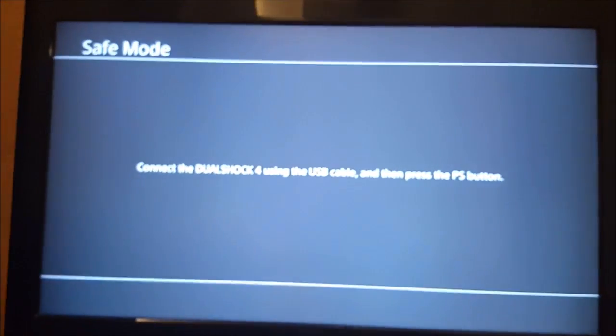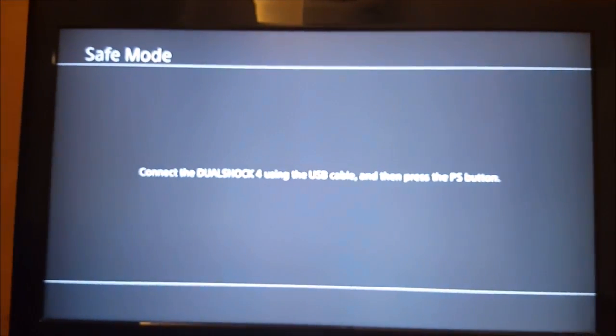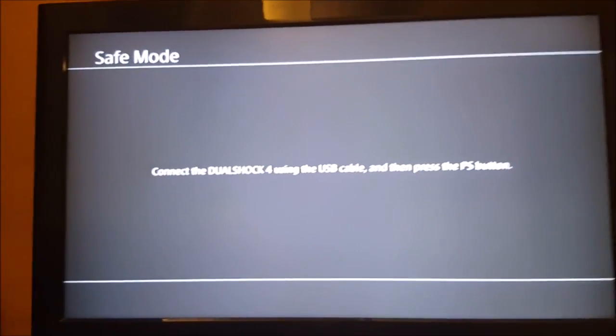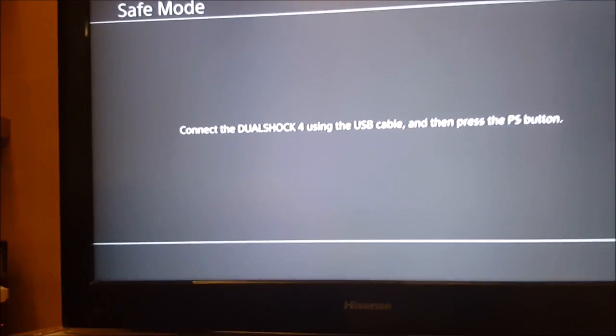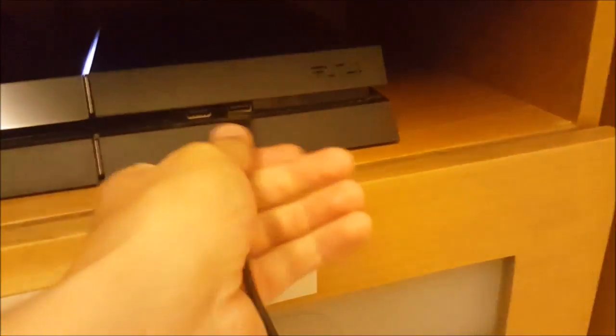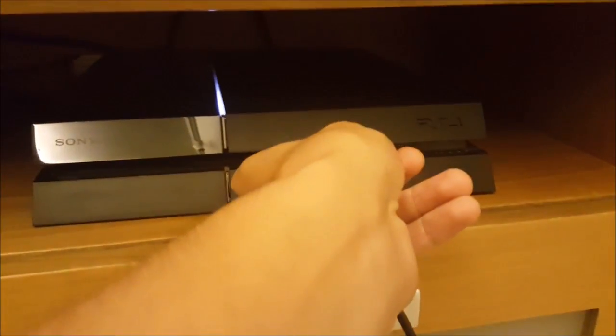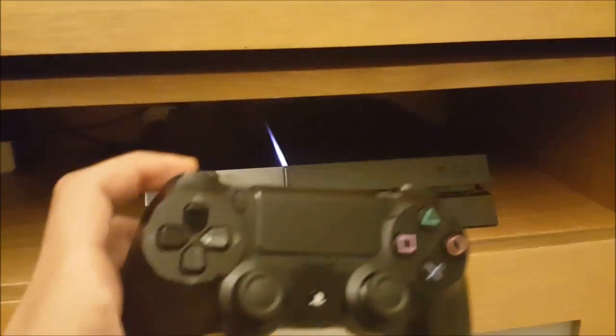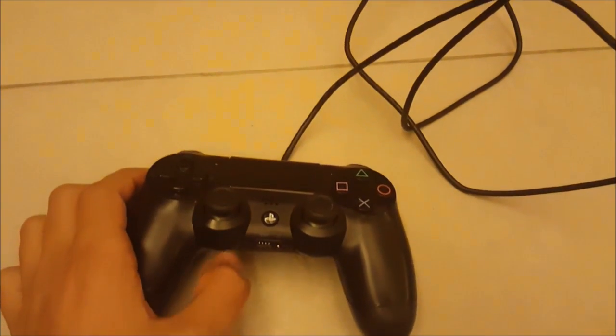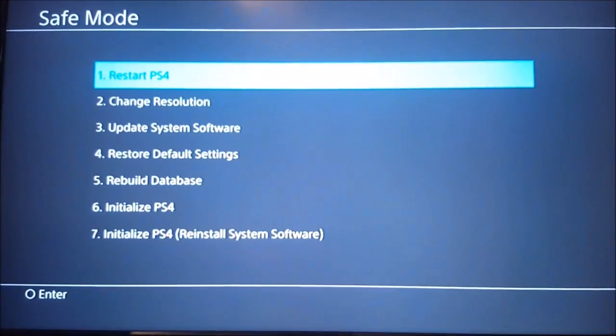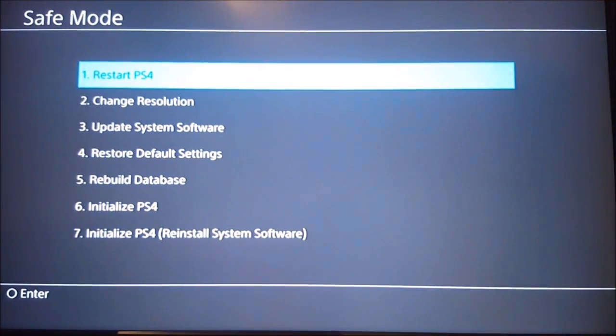If you go to your screen it's gonna ask you to connect your controller. So you connect it using the USB cable like I'm doing right here. Plug your PS4 cable to your controller and once you do, hit the PlayStation button. Then it's gonna give you a menu.